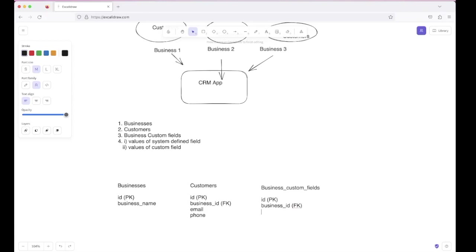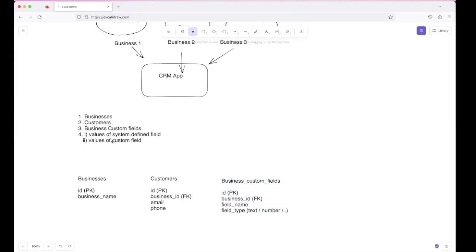The third column in Business Custom Fields will store the field details. A field basically has two things: the field name, which determines the name of that particular field, and the field type — what type the field shown to the customer will be, for example a text field, a number, etc. Next, we need a table to store the values of the system-defined fields.